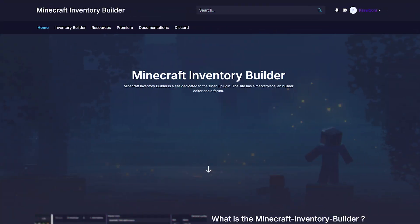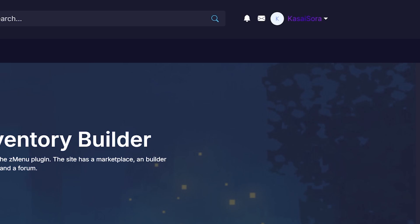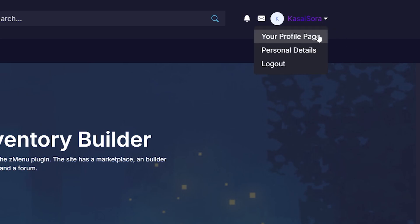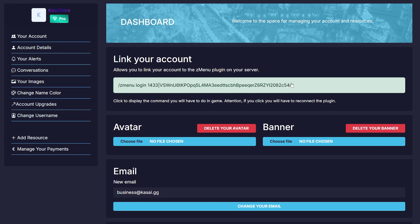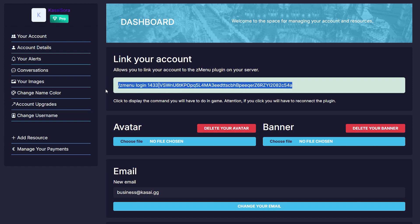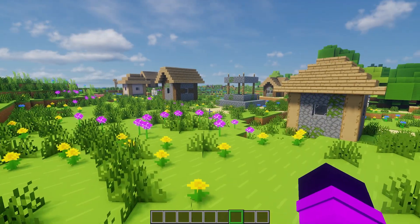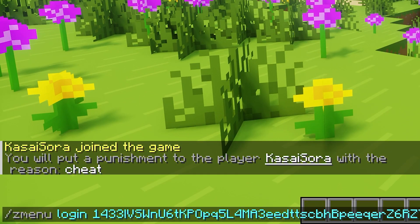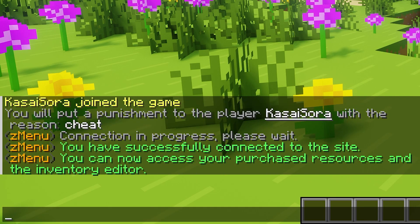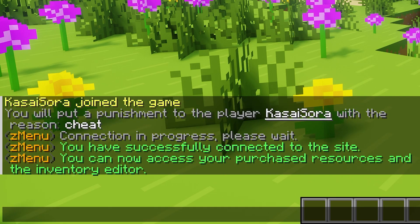After that, you want to go back to the homepage of the website. Then you want to locate your own username in the top right and click on personal details. And over here, all the way at the top, you should see a link account option. This allows you to link your account to the Z menu plugin on your server. So we're simply gonna click, we're gonna copy this entire command. Then we're gonna go back in game and simply paste that command.